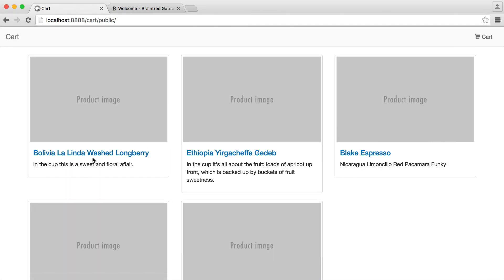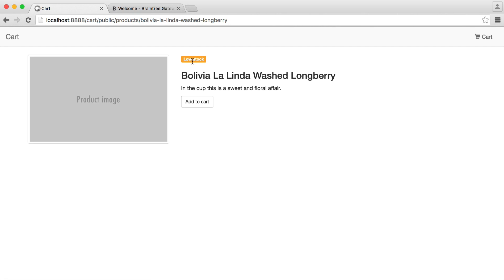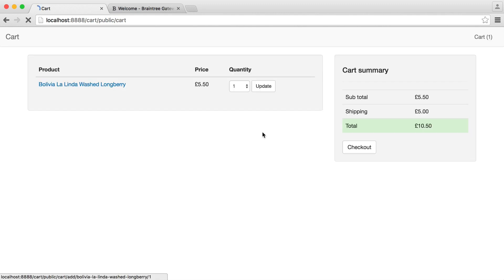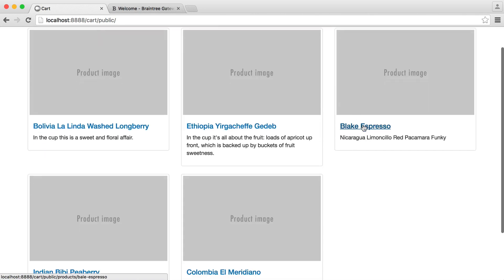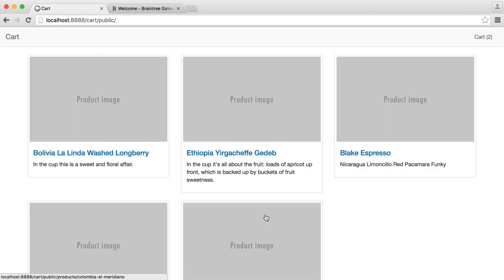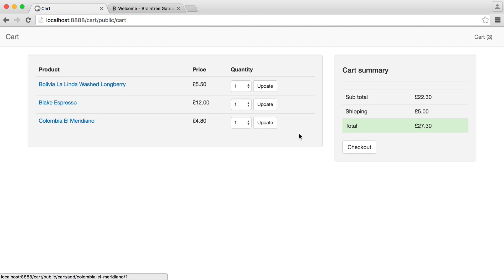Let's start adding some products and see what happens. You'll notice we have low or out-of-stock indicators — this one here happens to be low in stock. We can't add more to our cart than is actually in stock, and we can protect against that. So let's add a couple of items. They're all pretty low in stock, but it's up to you to adjust the stock levels.